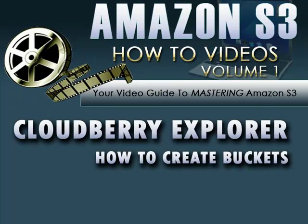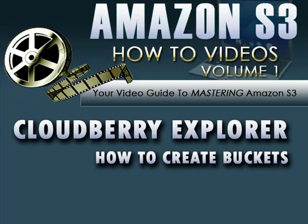This video is going to answer the burning question, what the heck is an Amazon S3 bucket? You're going to learn not only what a bucket is, but also how you can make one within the CloudBerry Explorer, as well as a few other little tidbits of information regarding your Amazon S3 buckets. So let's get right to it.